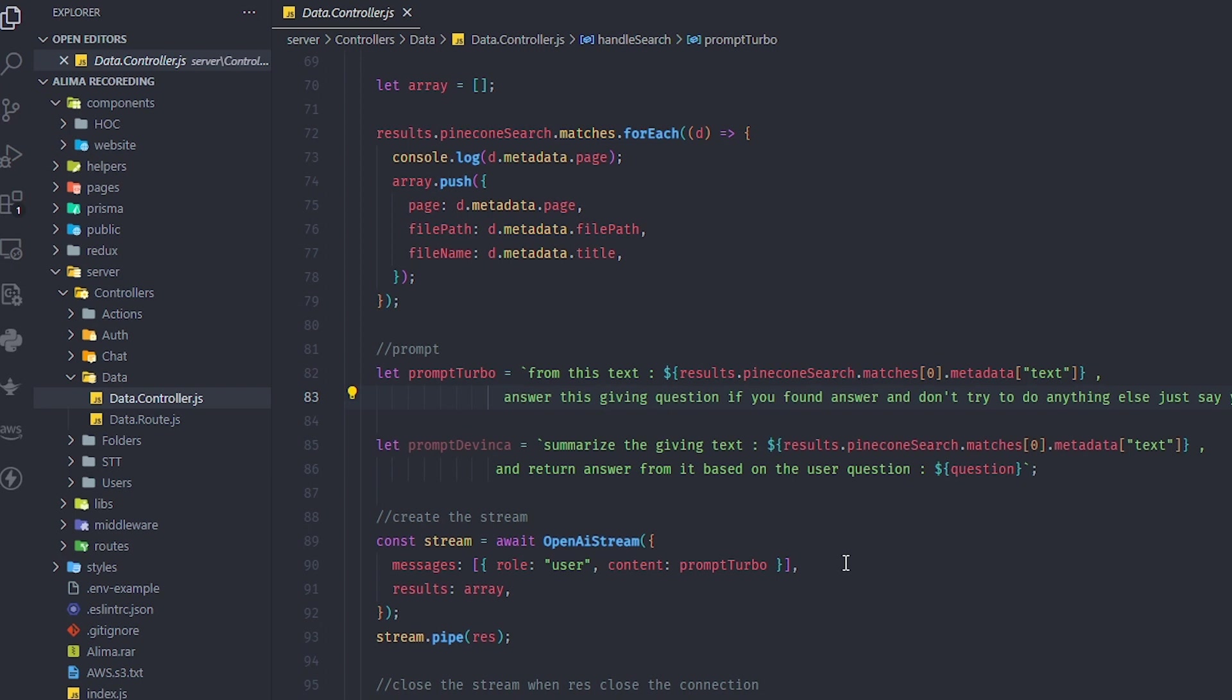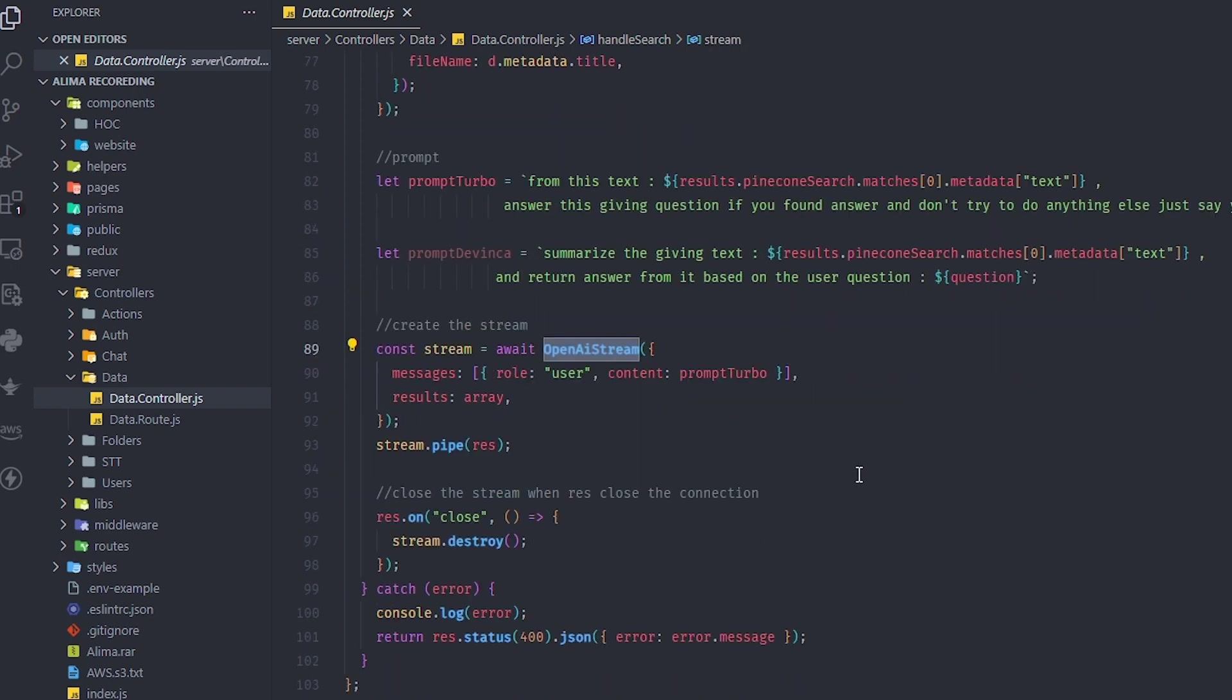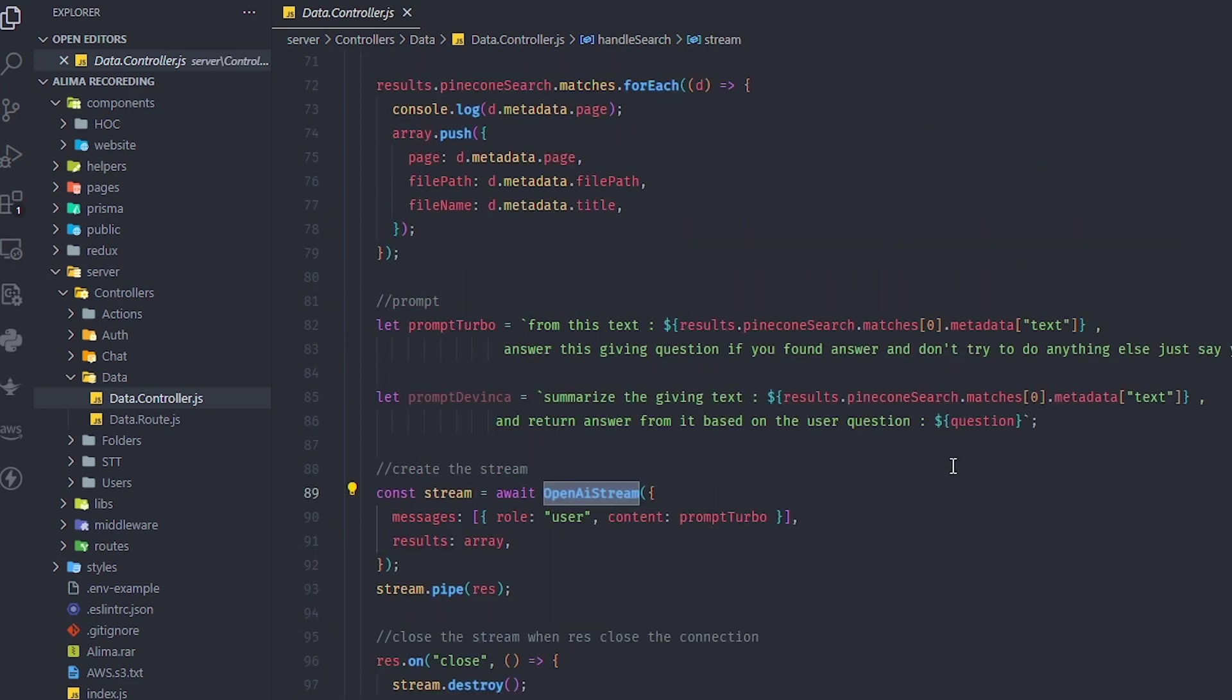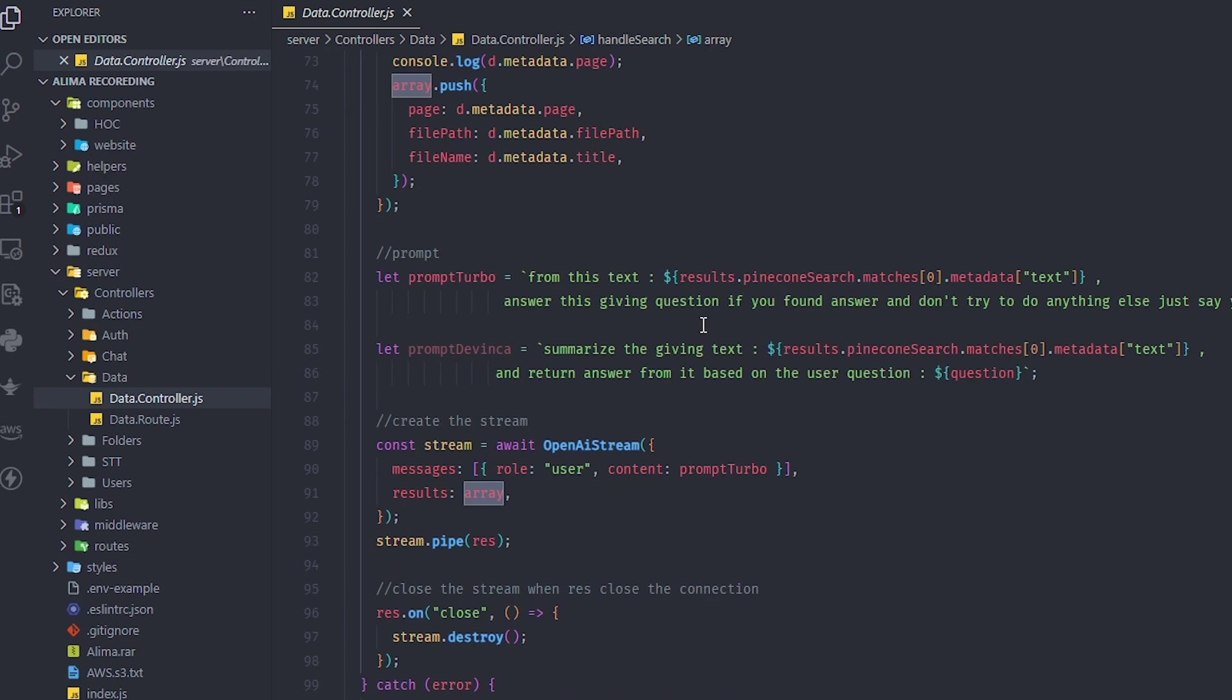GPT 3.5 turbo is cheaper, very fast, and effective. It does what we need without paying a lot of money. I'm giving back a stream of the OpenAI response, and I'm attaching the array of information - the array of pages that we got from our search.